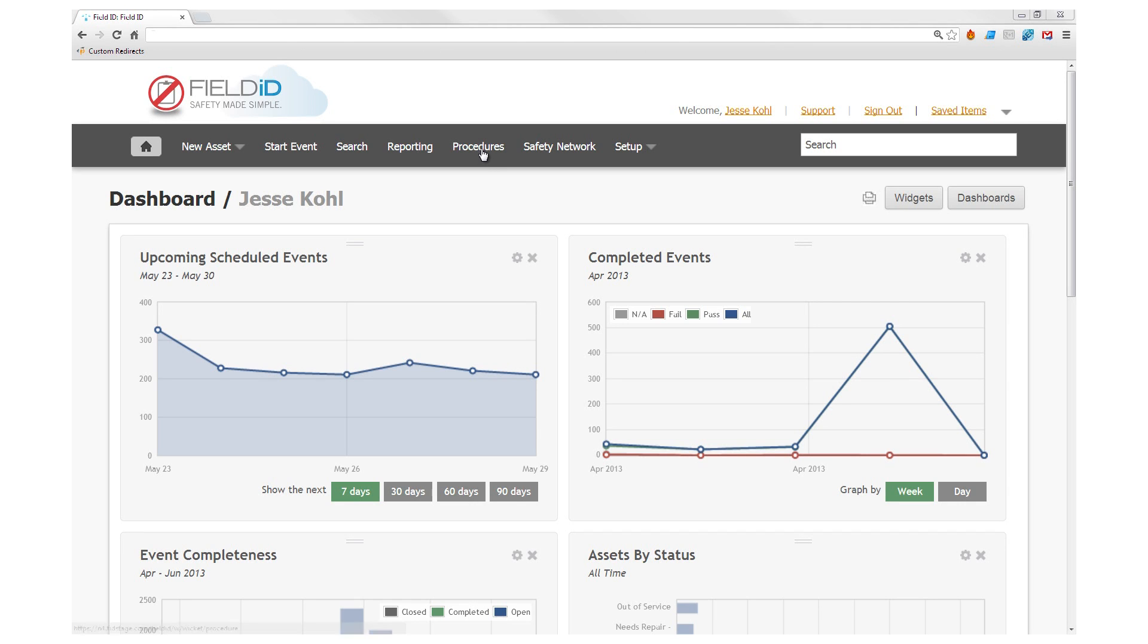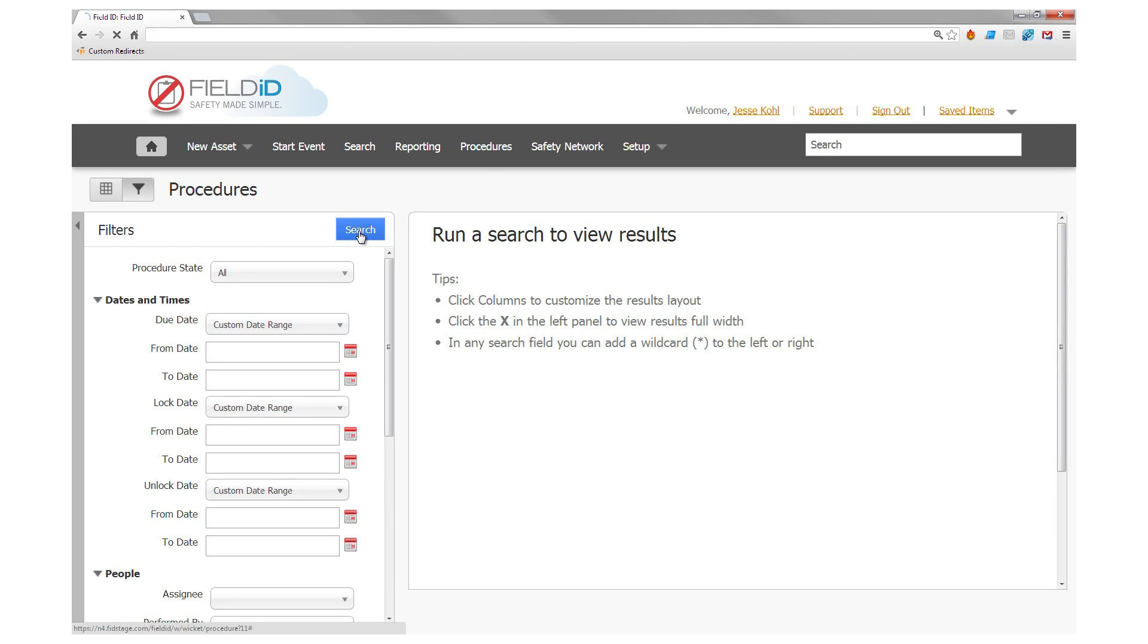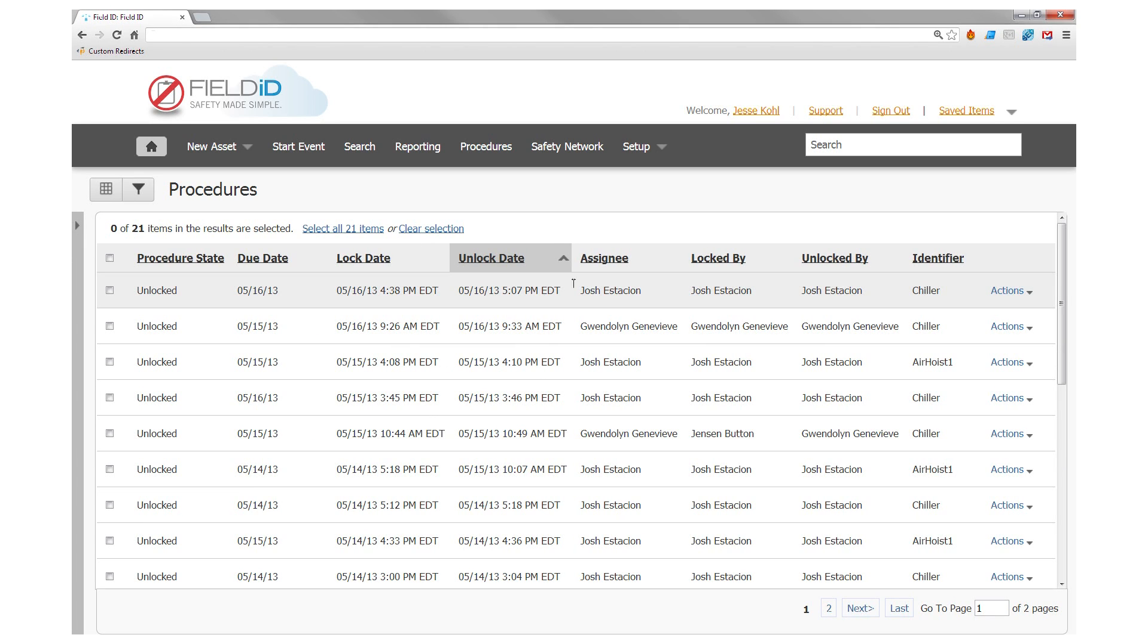The first thing you need to do is ensure that each machine or piece of equipment requiring lockout has a unique procedure.